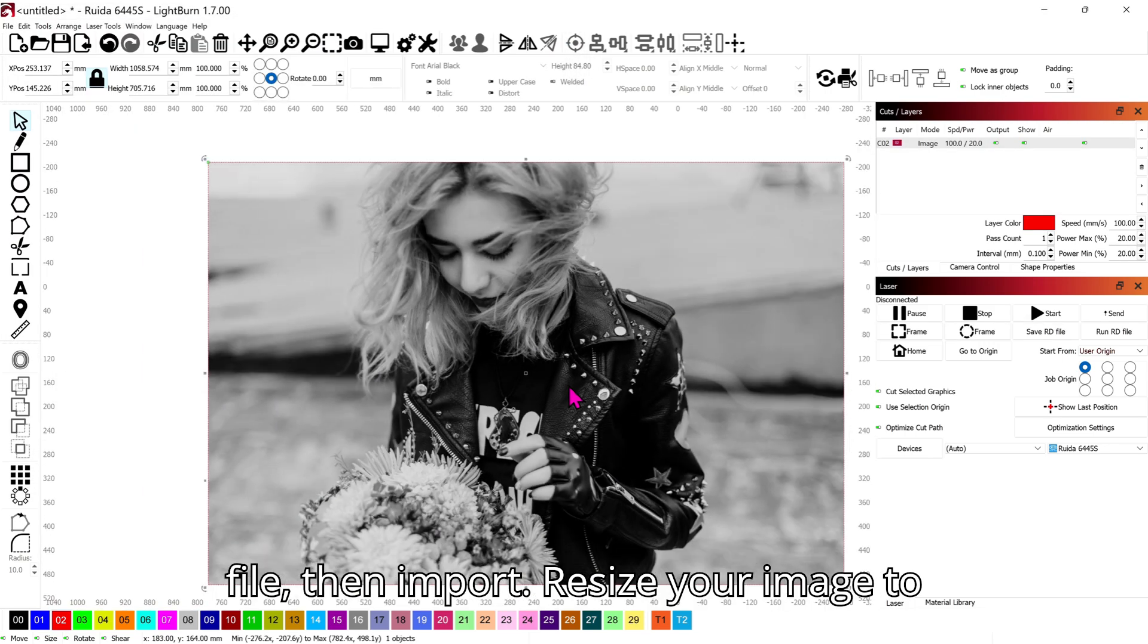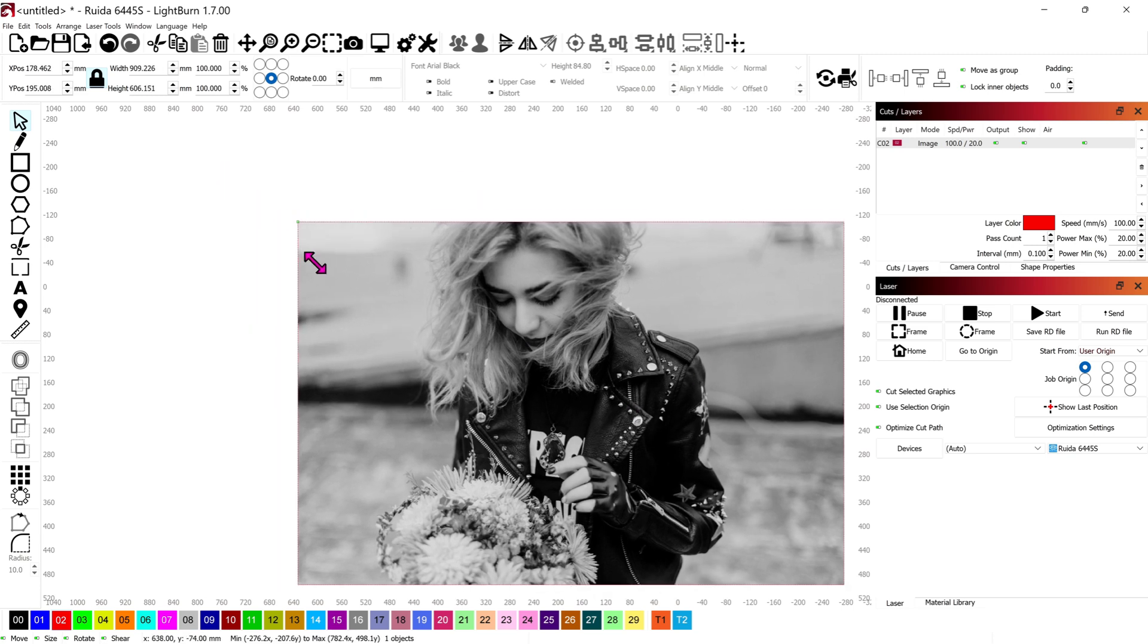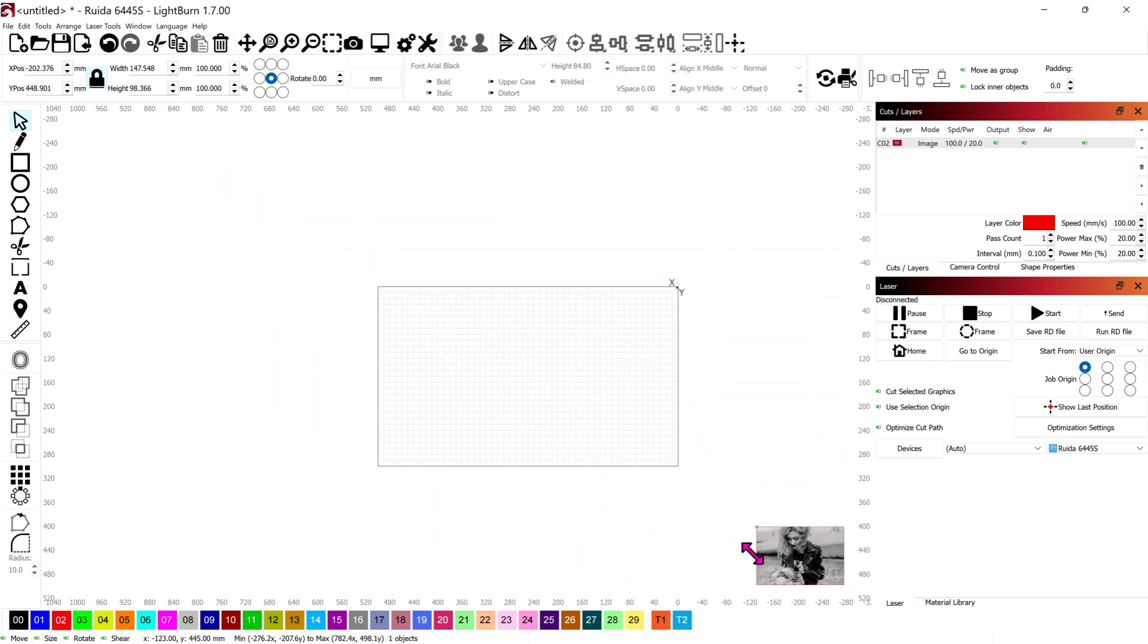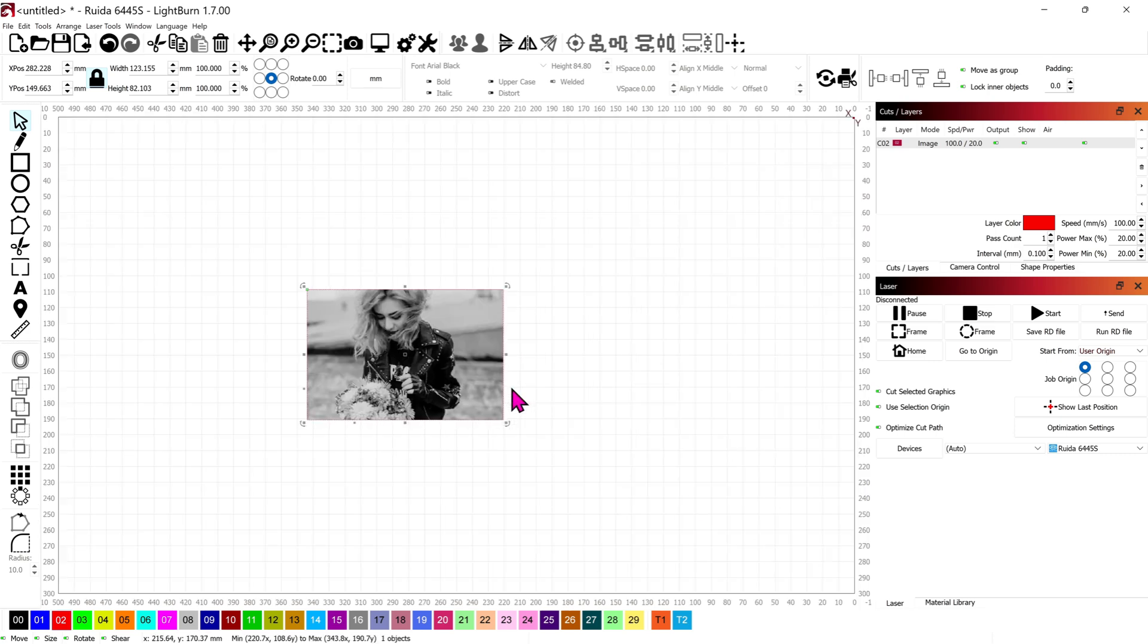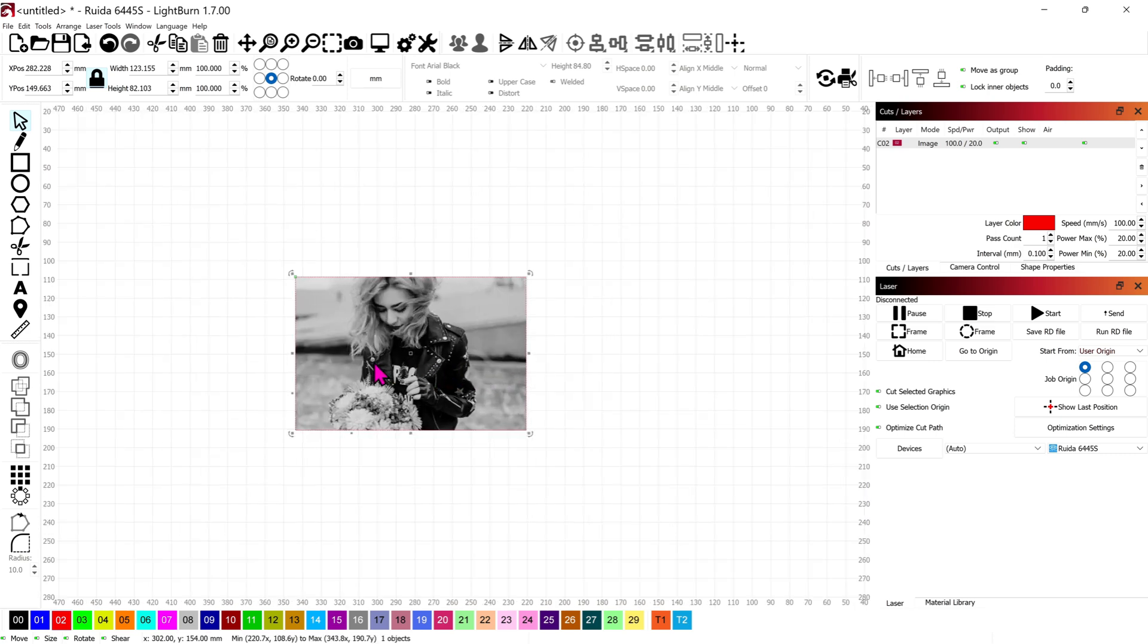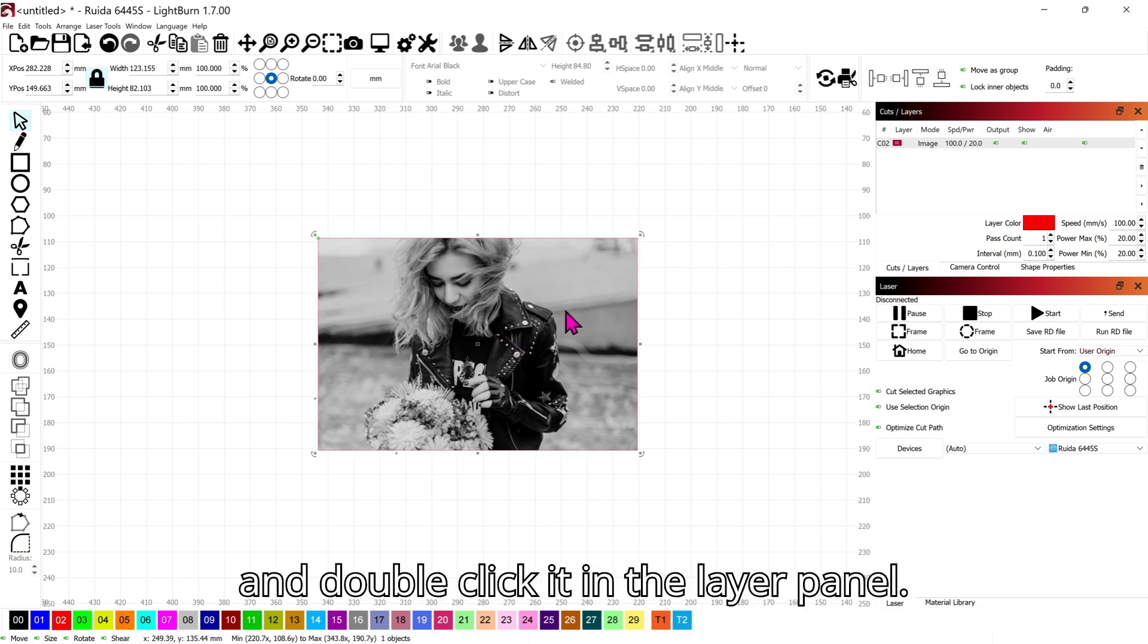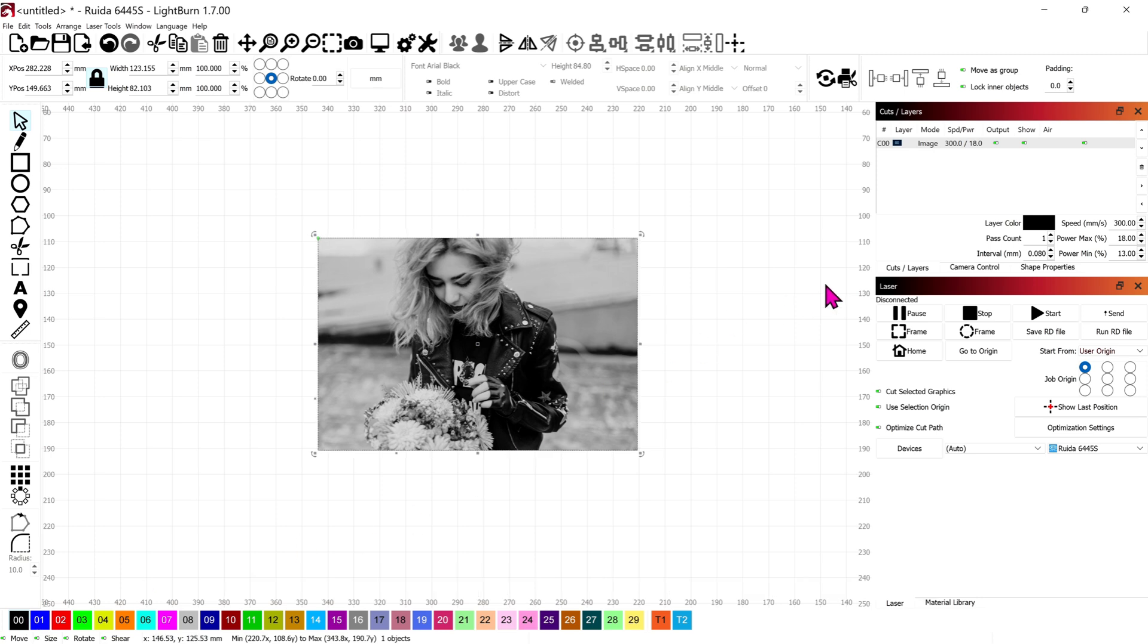Resize your image to your desired size. Select the layer you use for engraving and double-click it in the layer panel, then make sure Passthrough is turned off.